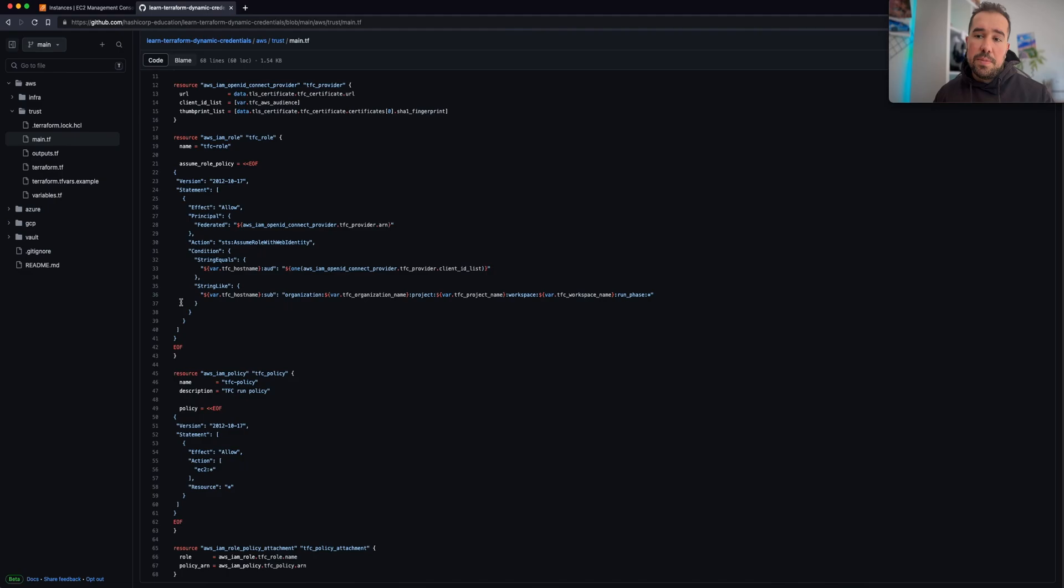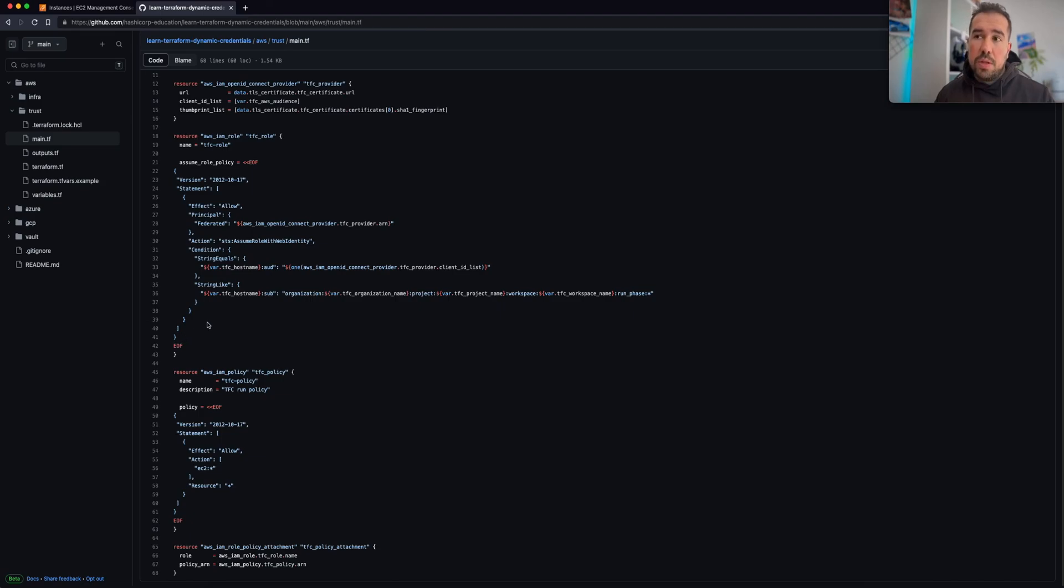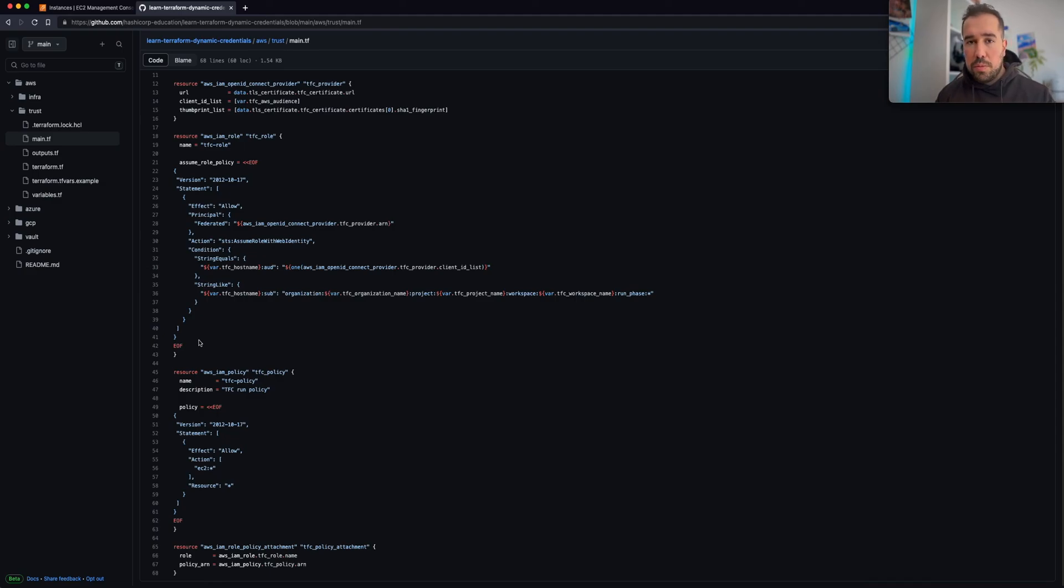You can see here, this is pretty much what we configured in the UI in the AWS console. So here you can basically use this to use dynamic provider credentials in a scalable way.